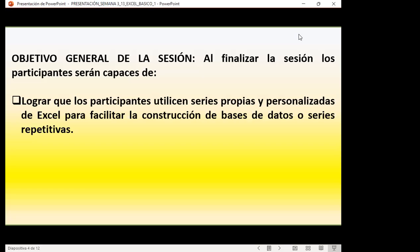Como objetivo general de sesión: lograr que los participantes utilicen series propias y personalizadas de Excel para facilitar la construcción de bases de datos. Las series de relleno son aquellas que, al desplazar hacia abajo, dan continuidad automática — ya sea de valor numérico, día de la semana, meses, año, fechas o múltiplos. Excel también permite crear series propias que no están por defecto en el programa.